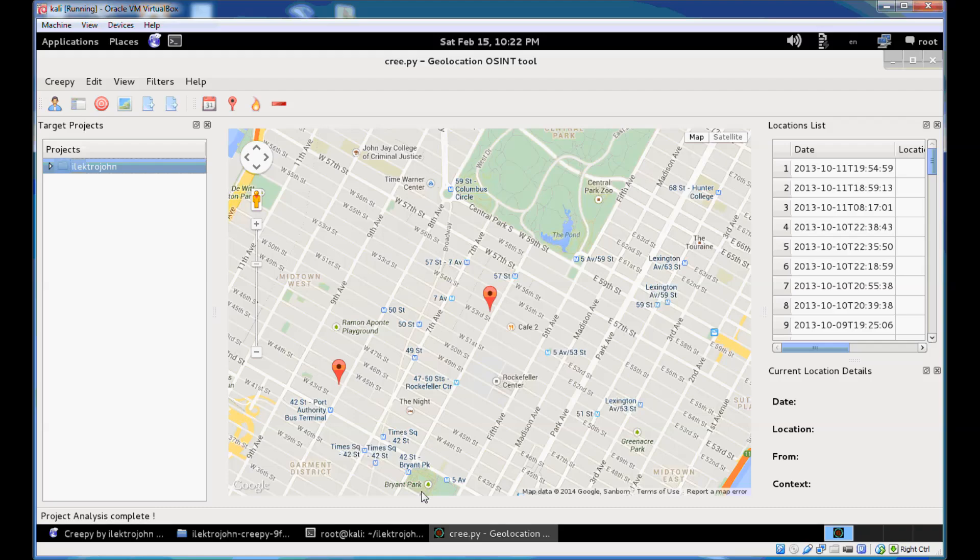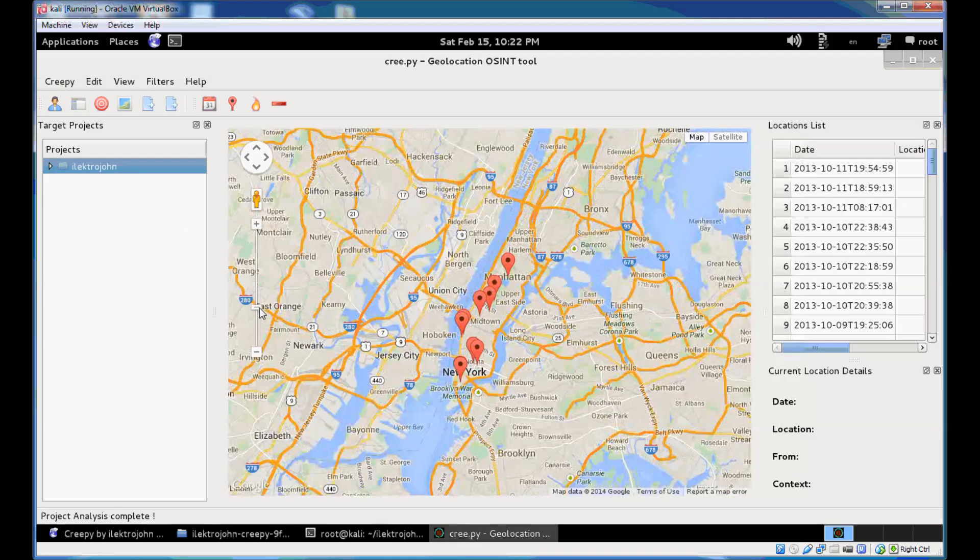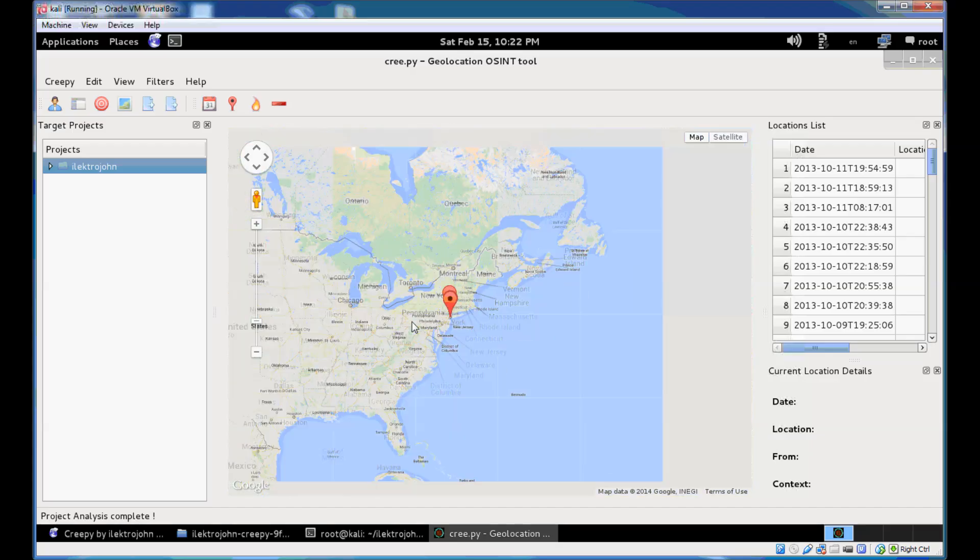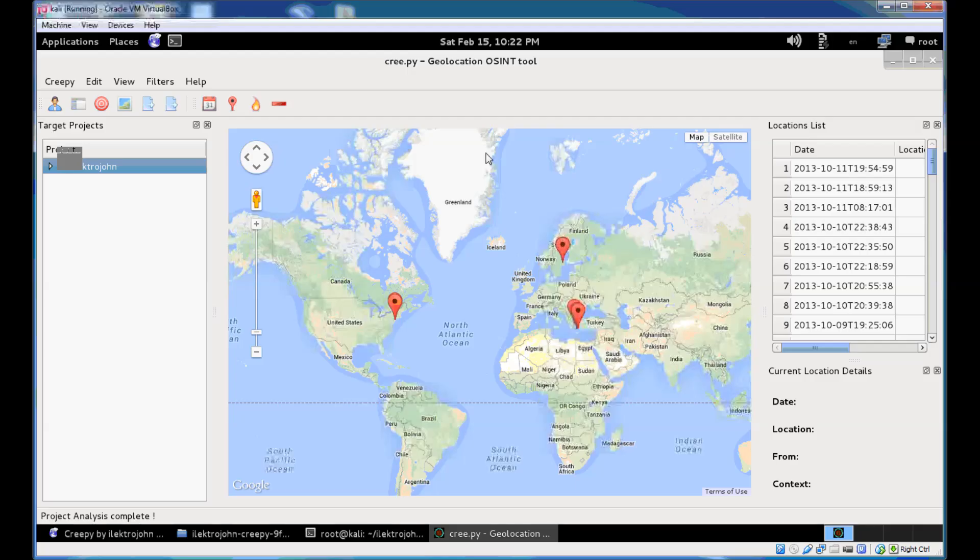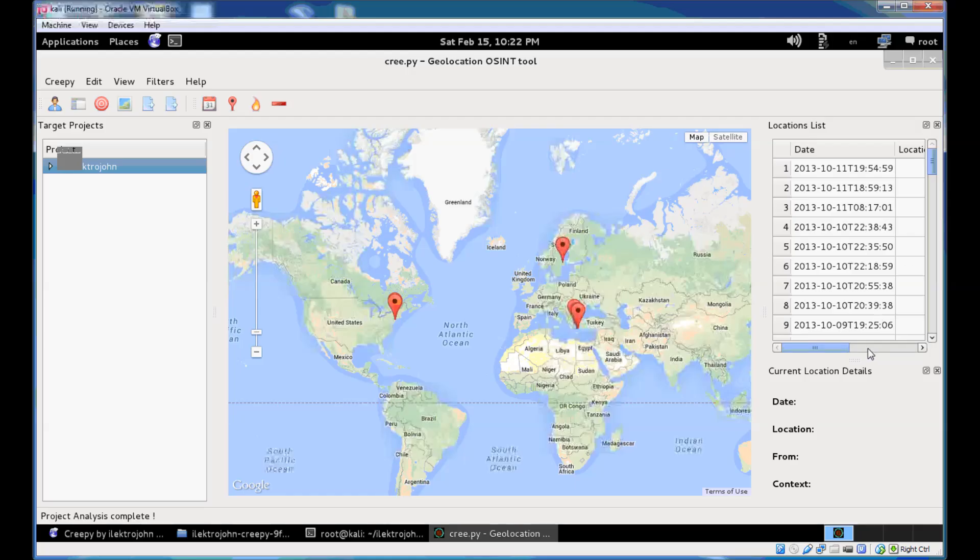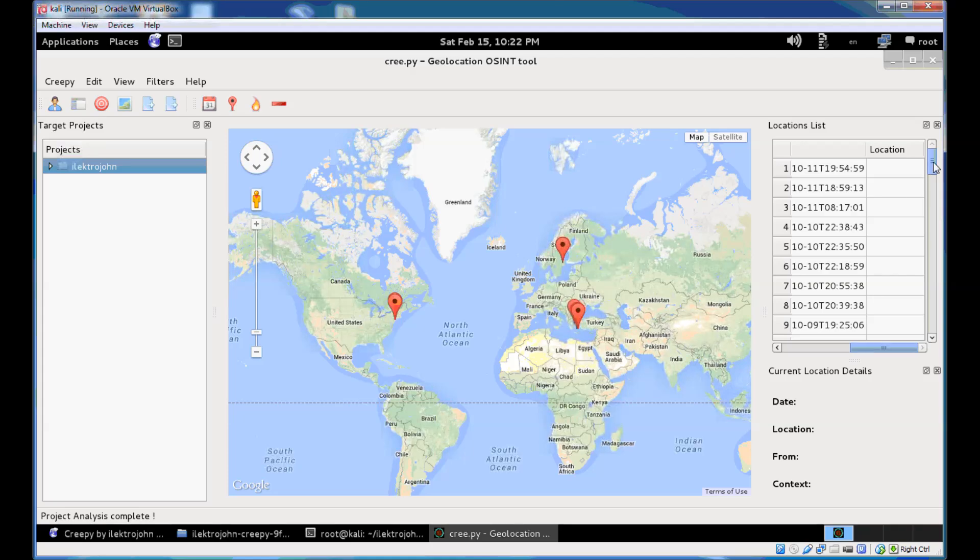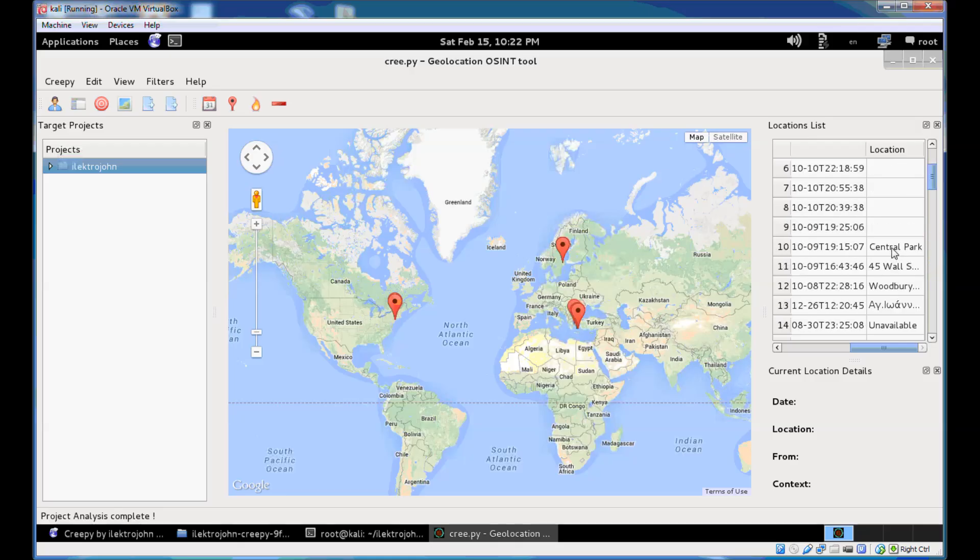So you can see that project analysis is complete and that's the results that you get from my account. So let's just zoom out to see a better view of it. So on the right side you see a locations list which contains all the locations that Creepy was able to retrieve from the available plugins. You can get the date and the location name if there's any. As you can see some of those have unavailable as a location name. Some of those have a location name and some of those are empty.